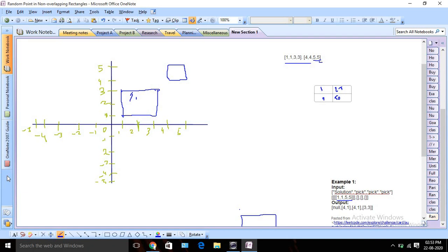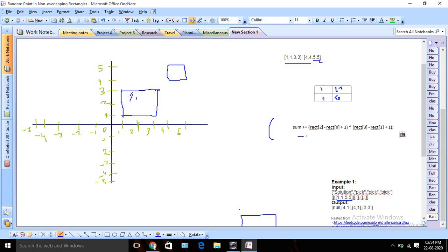So let's develop one algorithm. At first we will go through our input array — that's a two-dimensional array — and we are going to calculate the area for each and every given rectangle and store that. Later we can use that to pick a number. The formula to calculate area: since it's x1, y1, x2, y2, the sum will be (x2 minus x1 plus 1) multiplied by (y2 minus y1 plus 1).